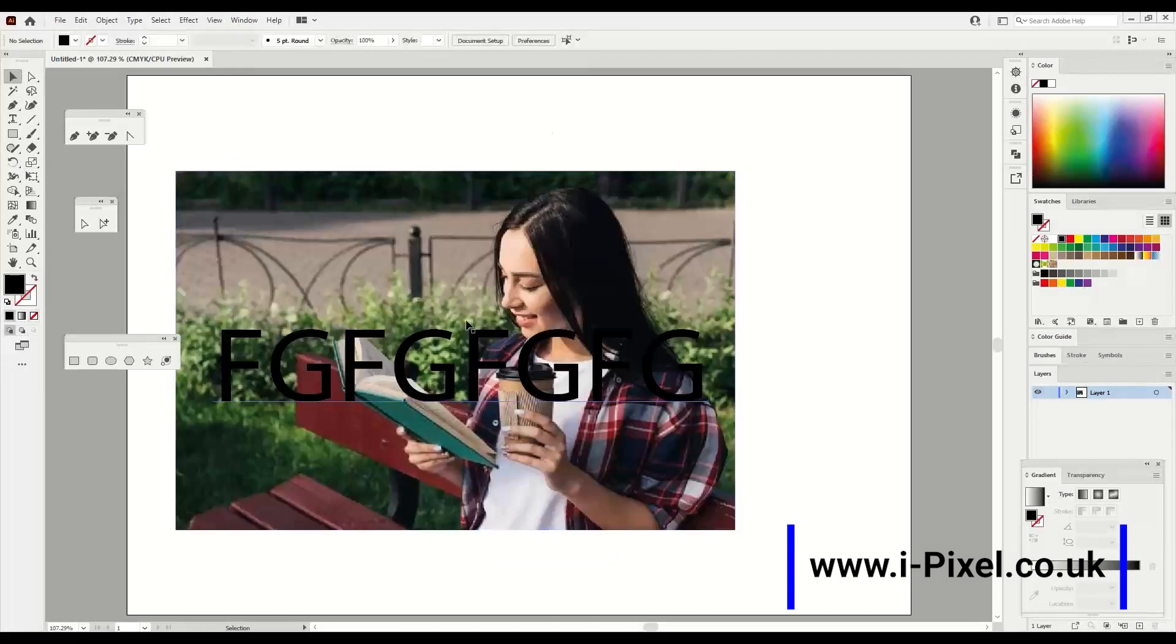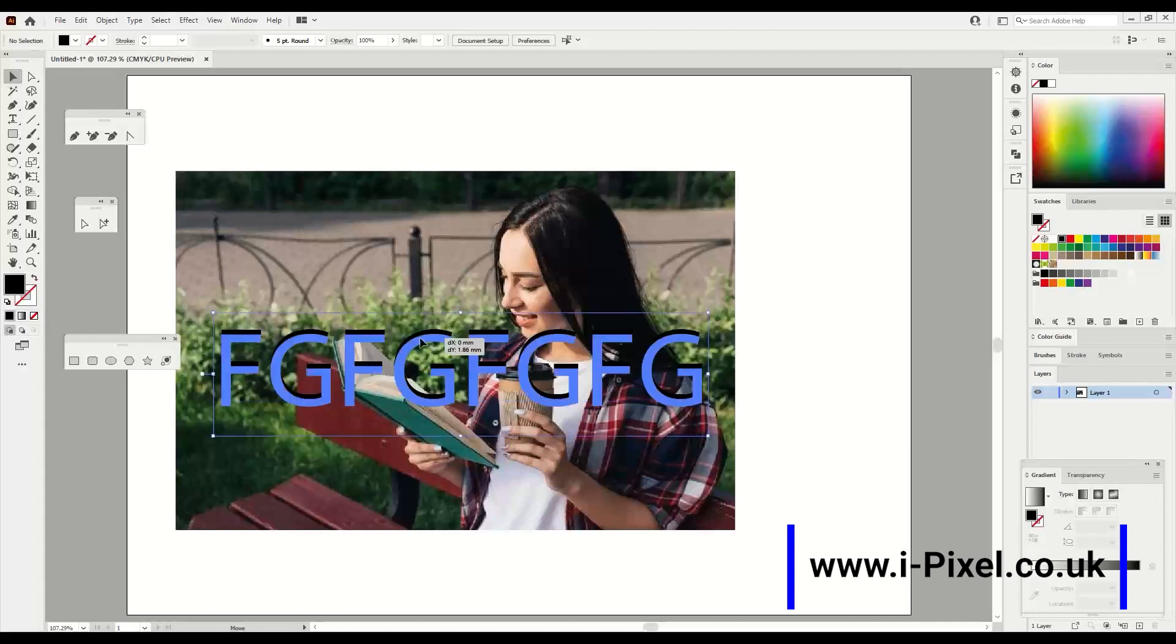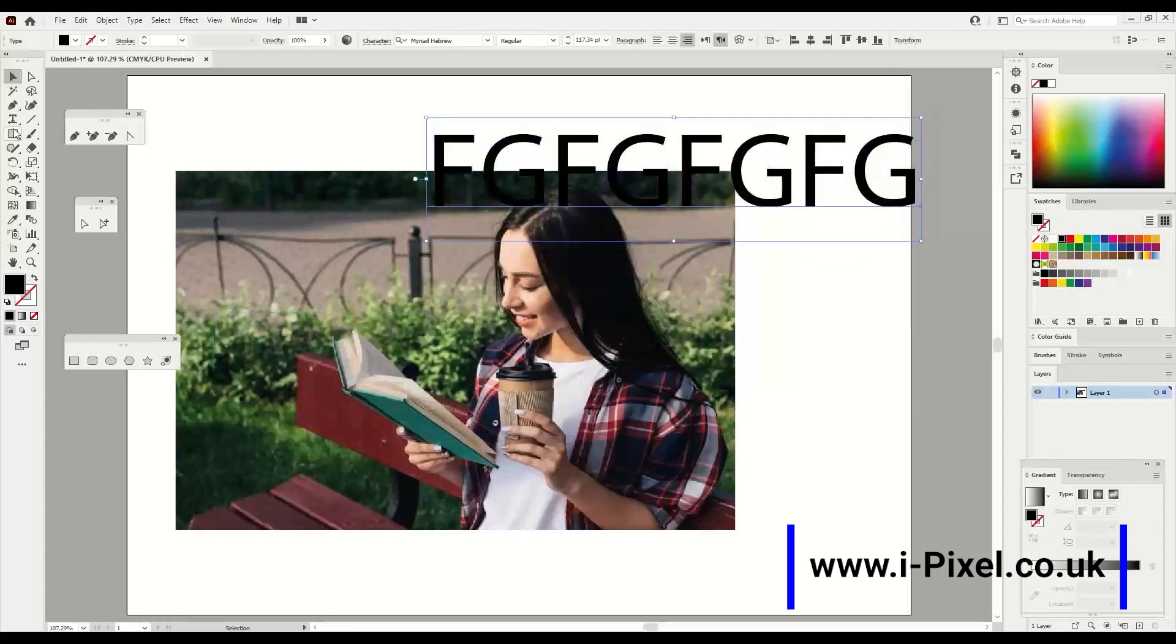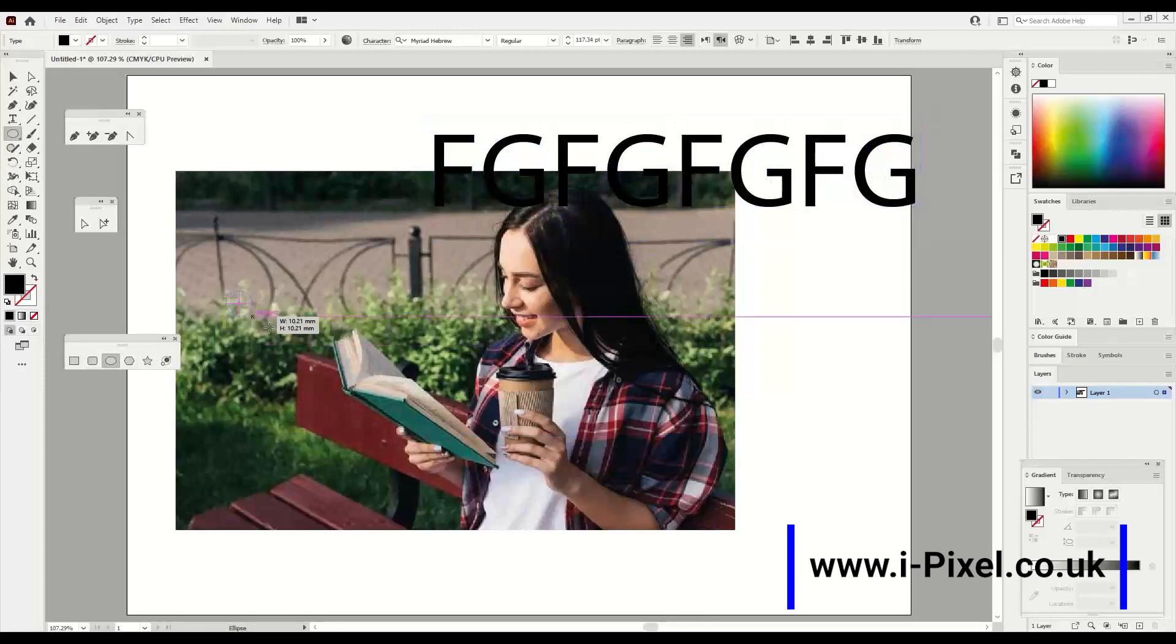But in this case I'm going to add more effect. Let's do this. Let's put text here and do some circles.